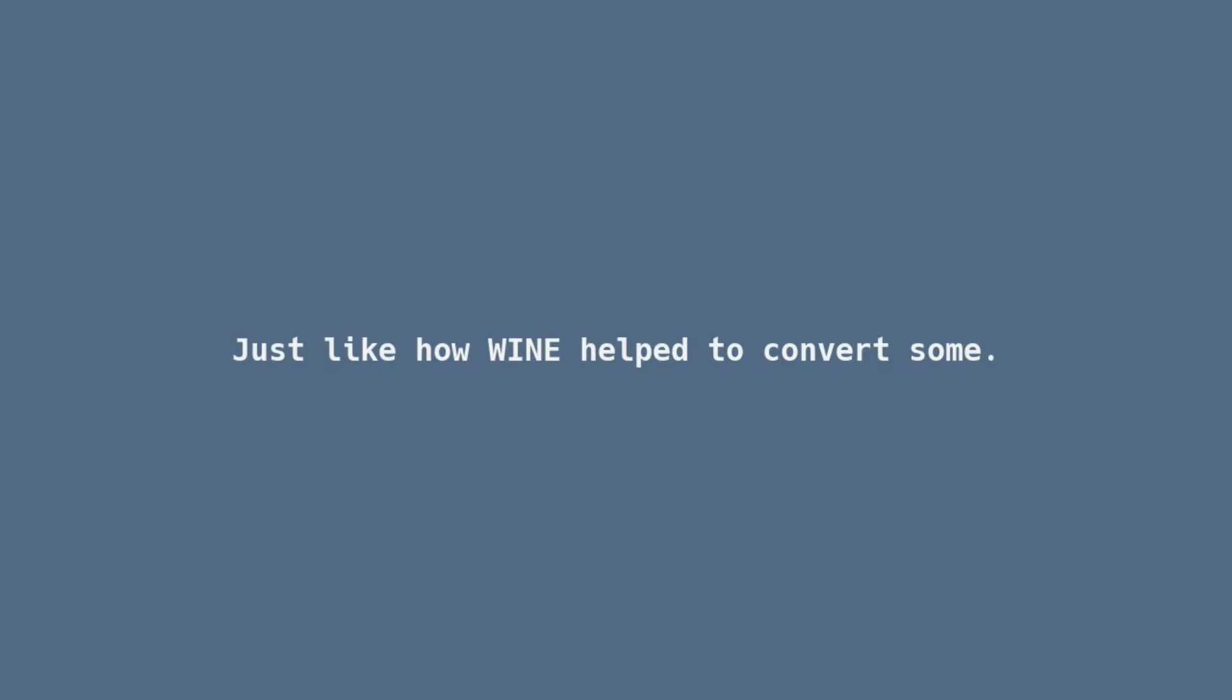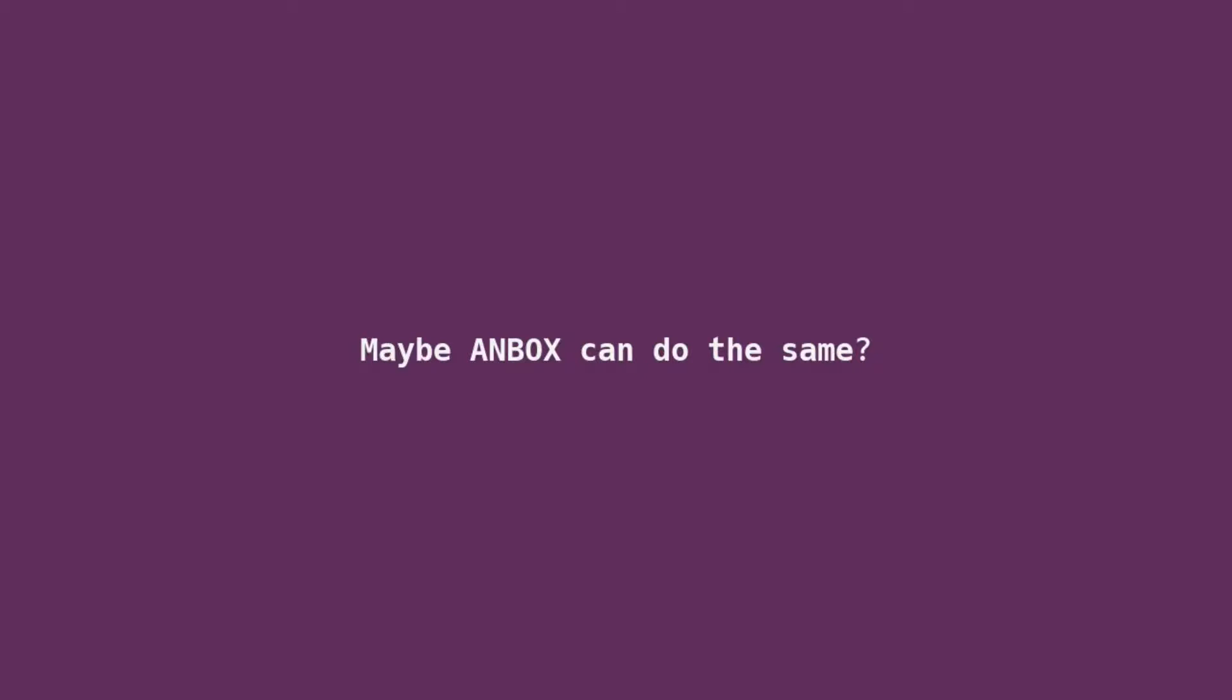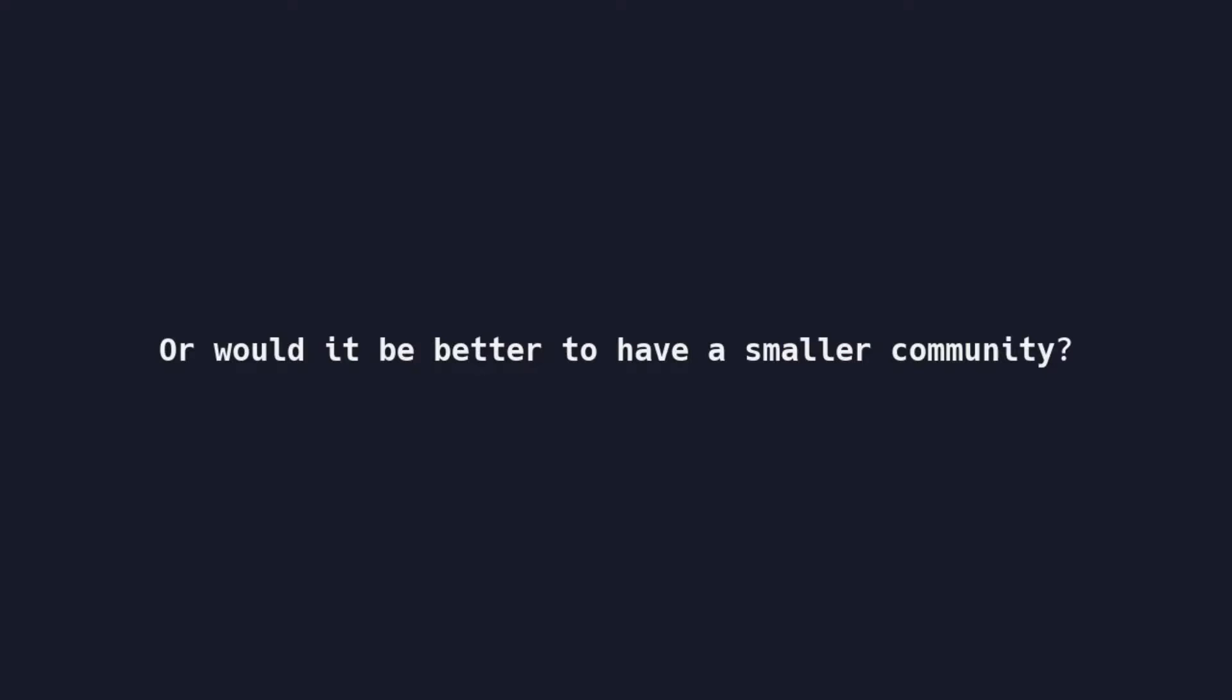Just as Wine helped convert many to desktop, maybe Adbox could help us reach the top. Aim to convert, no shame, just a bit more fame? Or is a smaller flame that burns less bright but burn much longer be better? I signed this letter.